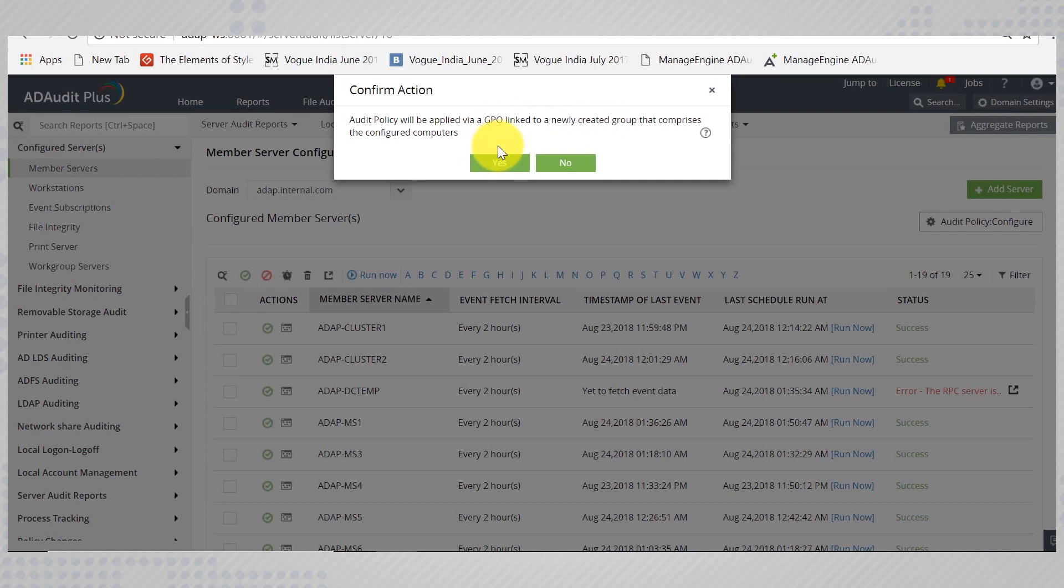You can select yes if that's okay, or if you would like to configure the audit policies yourself, you can select no.